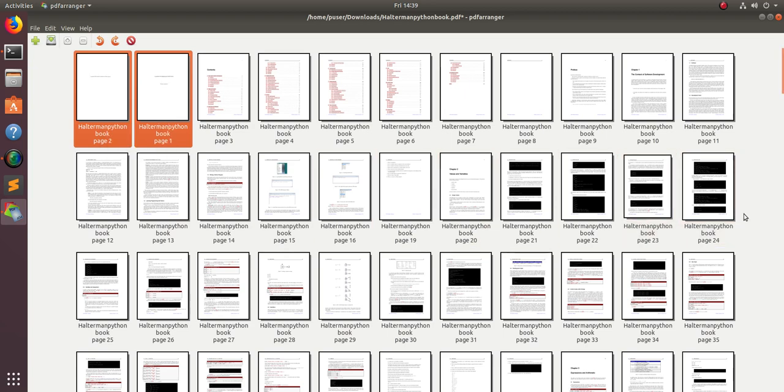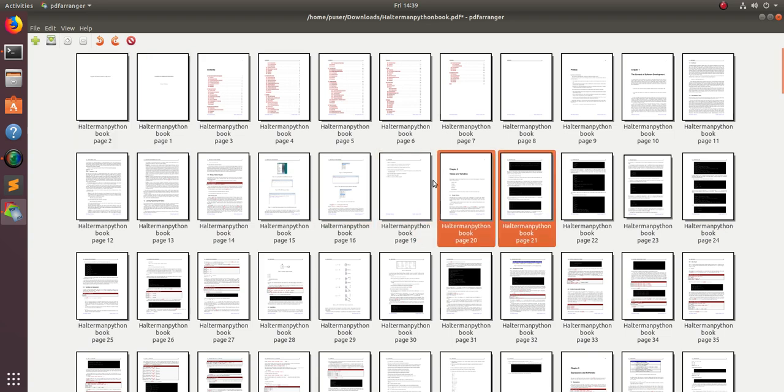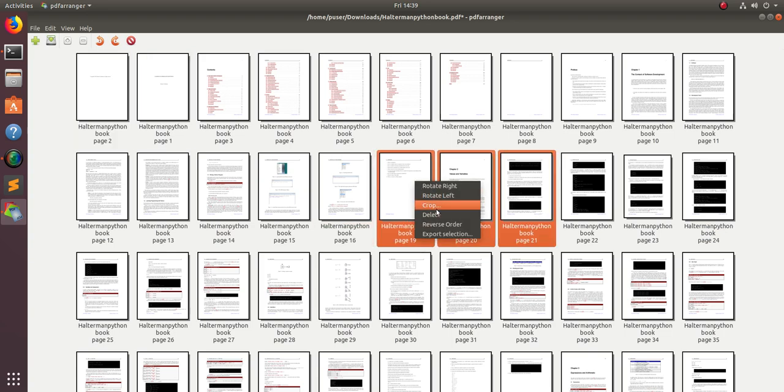You can just change the order, for example just select multiple files and right click.